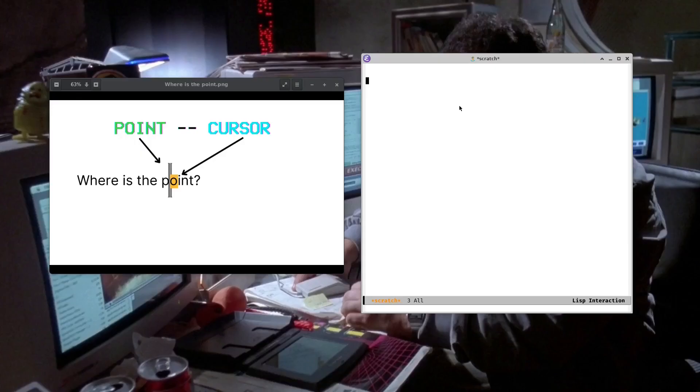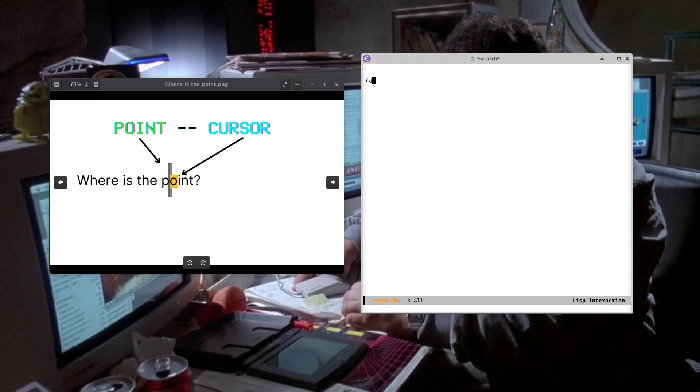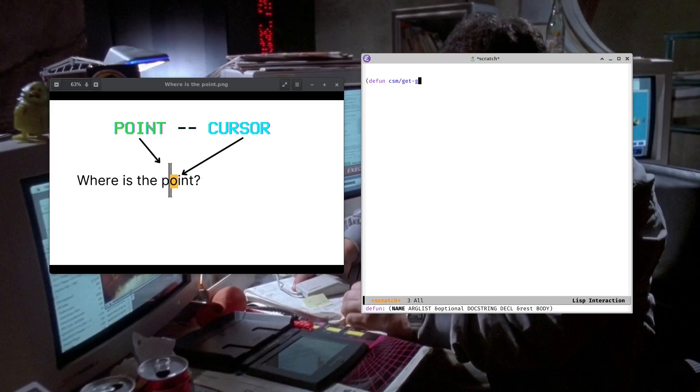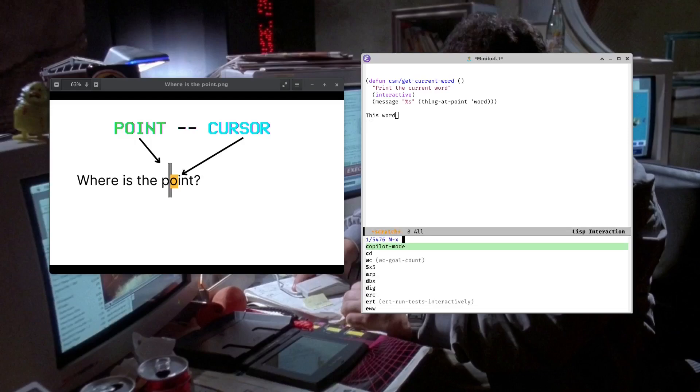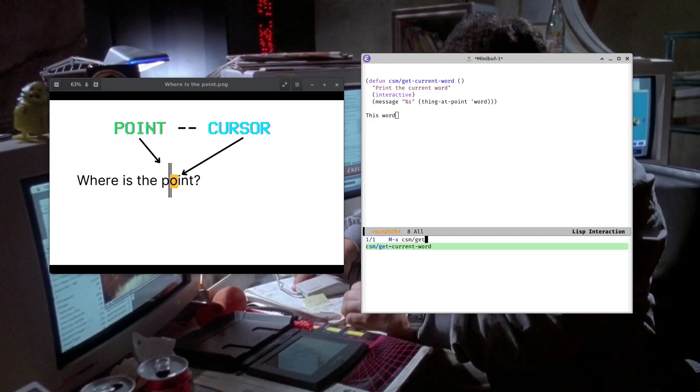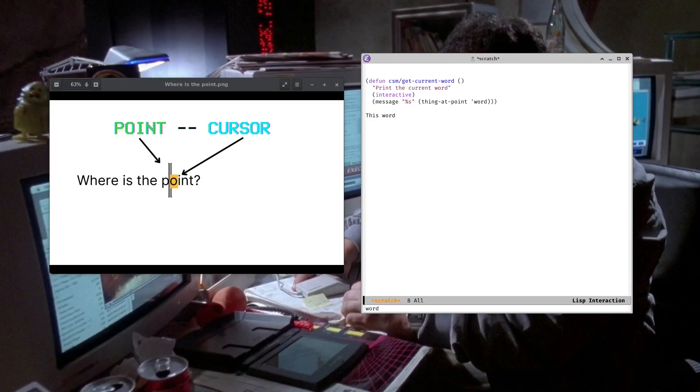So a good way to illustrate this, I've got a few functions here that we can look at to actually use this thing at point. We can do a function, for example, to get us the current word at point. So I'm just going to name this getCurrentWord. So we're going to make it interactive. All right, so now when I run our little function getCurrentWord, you see in the mini-buffer it pops up word because that was the word.